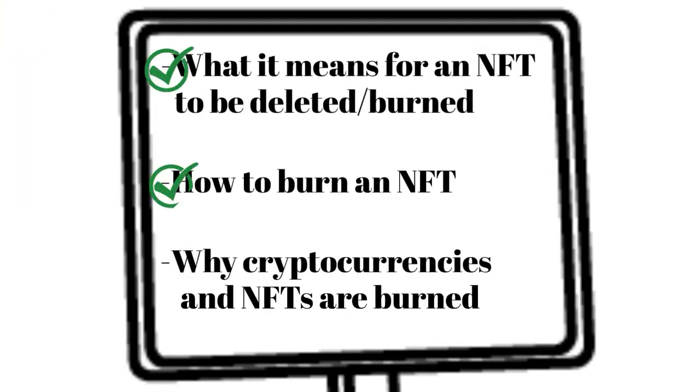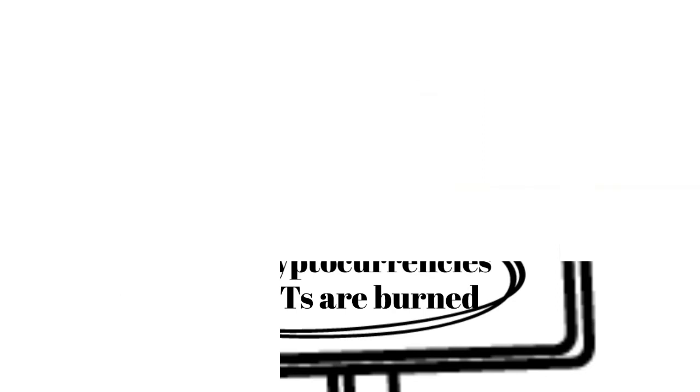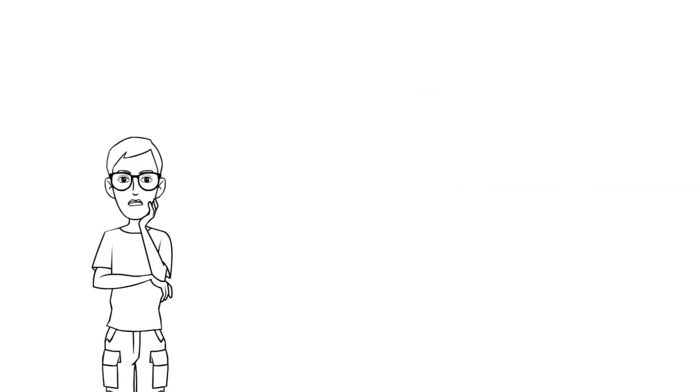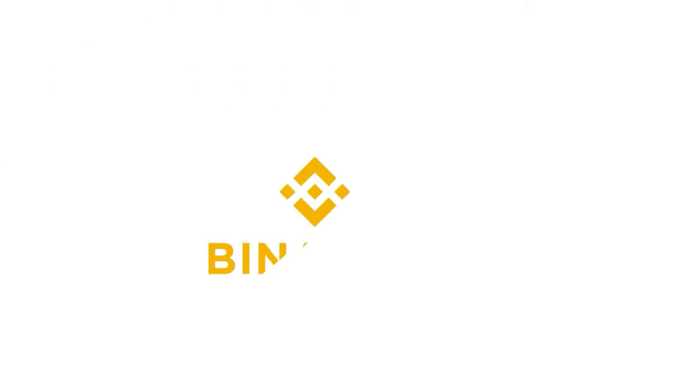Burning an NFT or cryptocurrency seems like an absurd decision for most. While the average holder will most likely choose not to participate in this action, large crypto-based companies may do this.